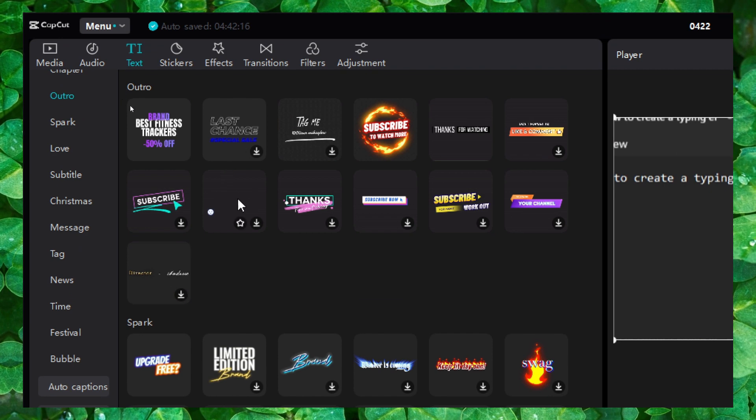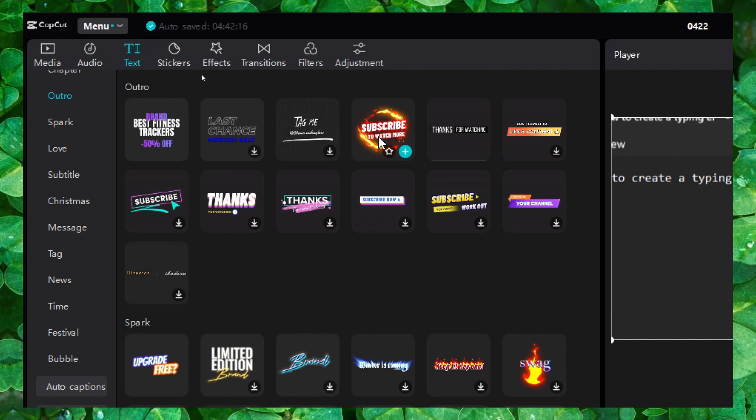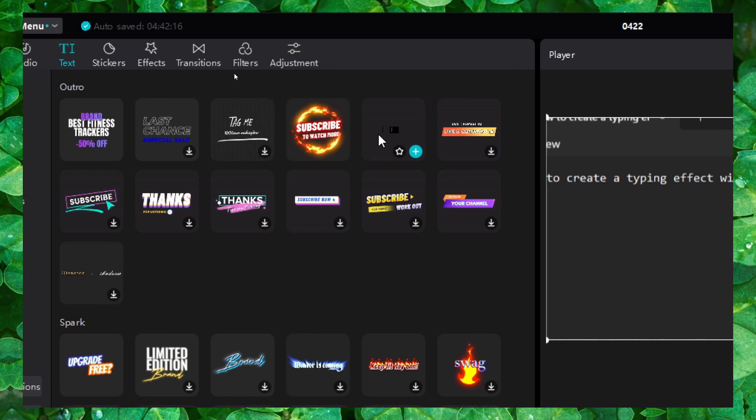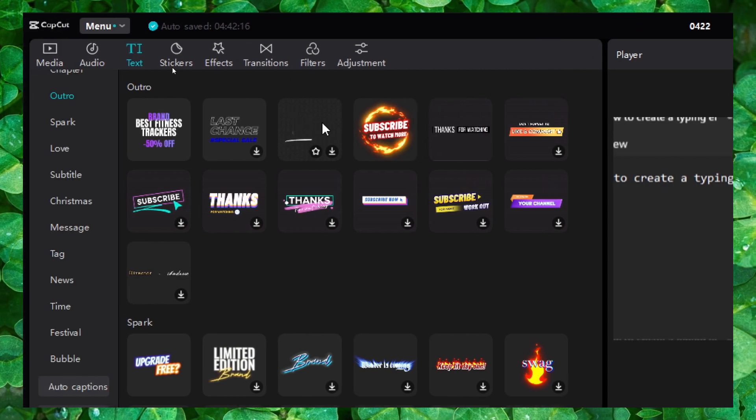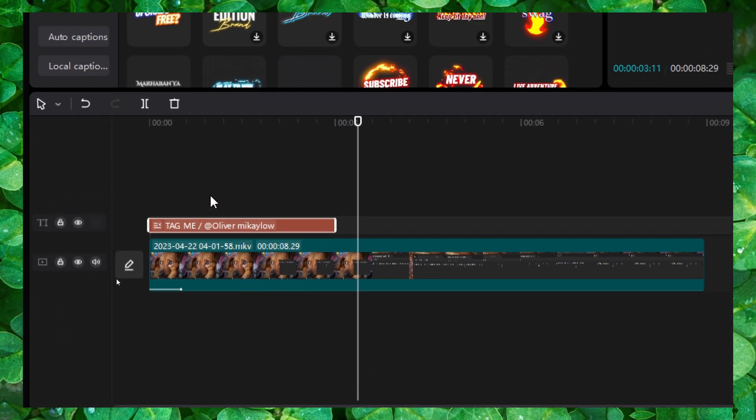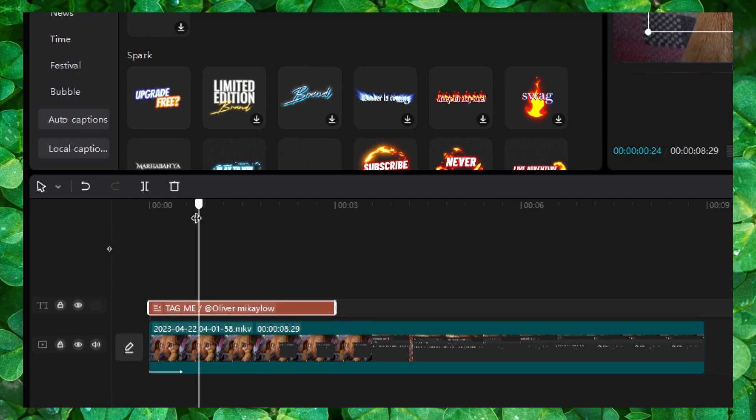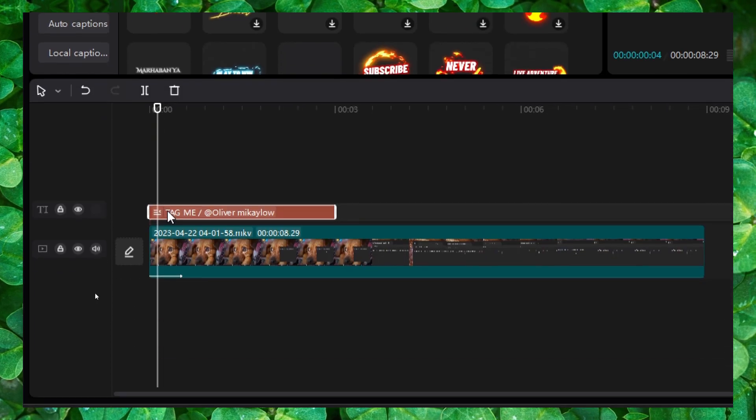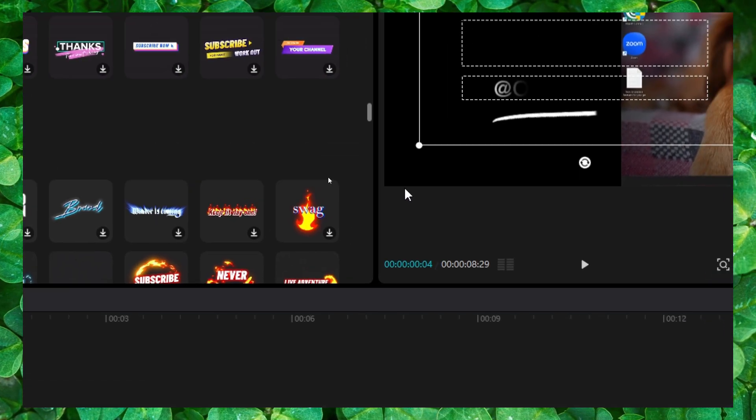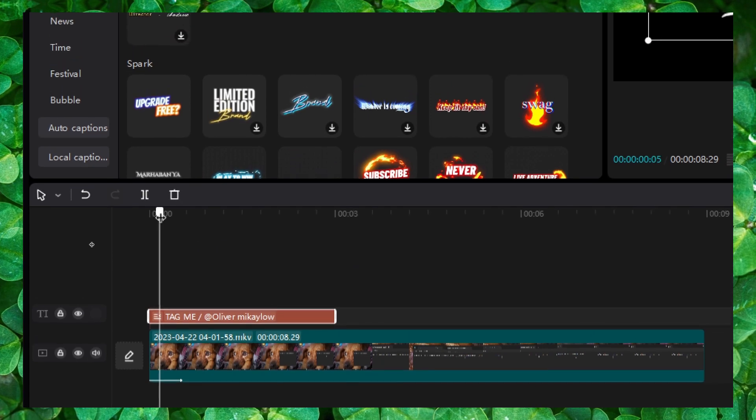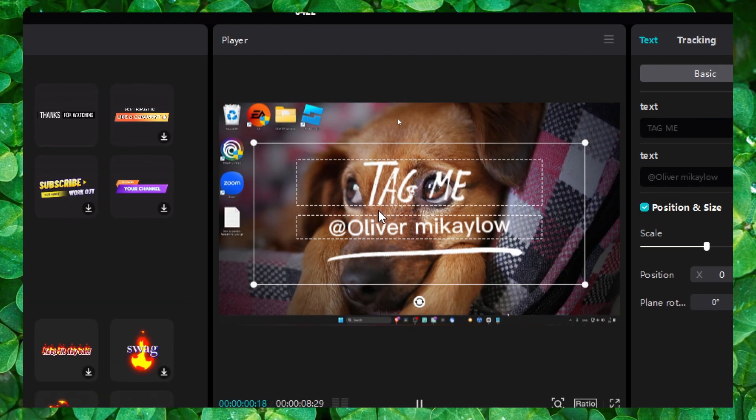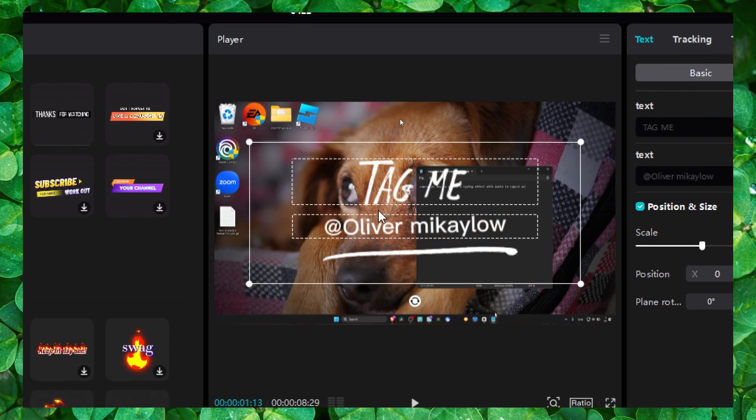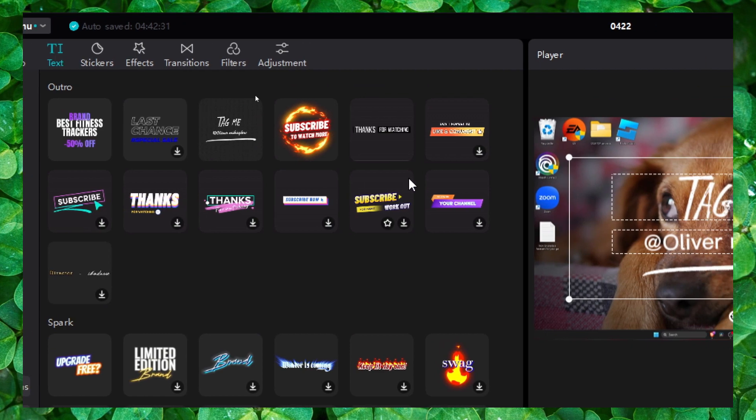So you have first this one, or this one that I like. This one I like as well. Drag it here, and here we have the effects. Very, very cool effect.